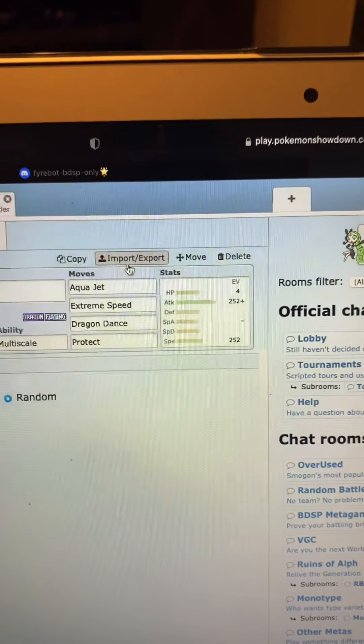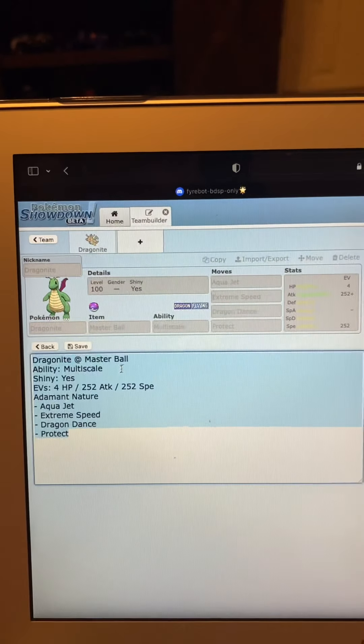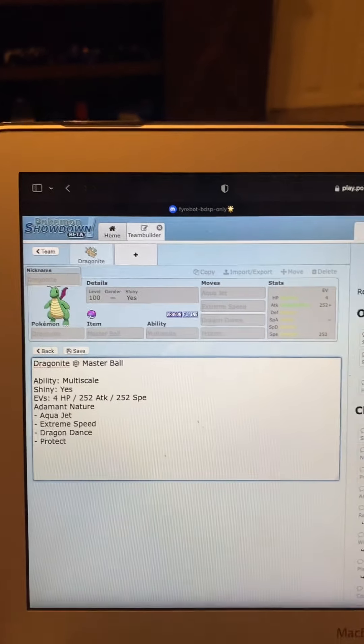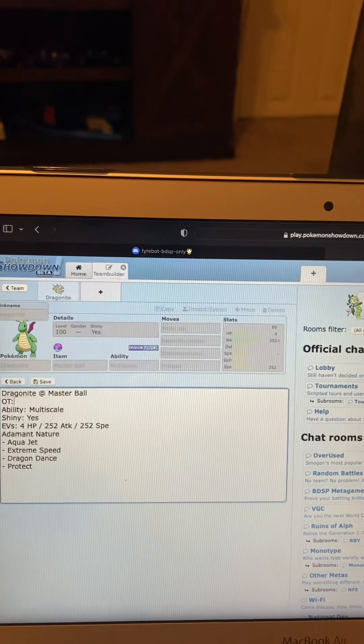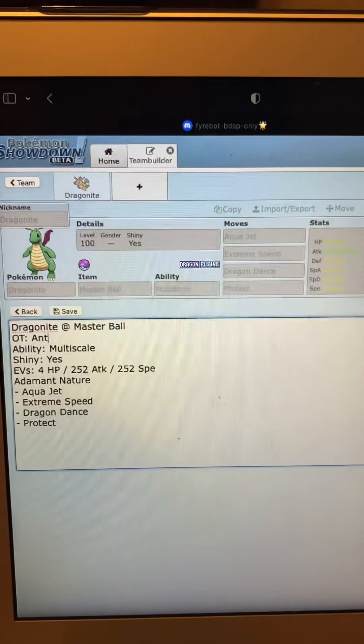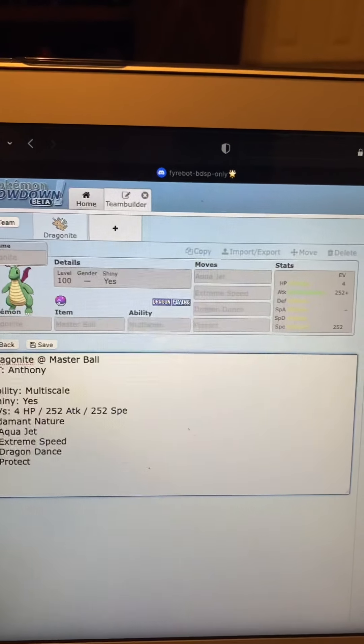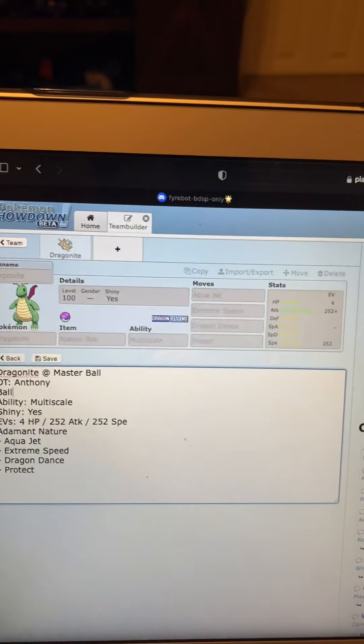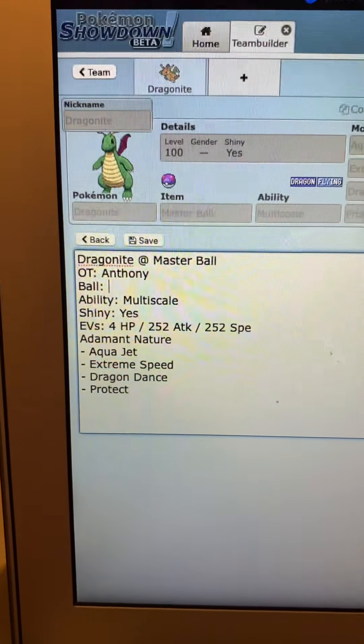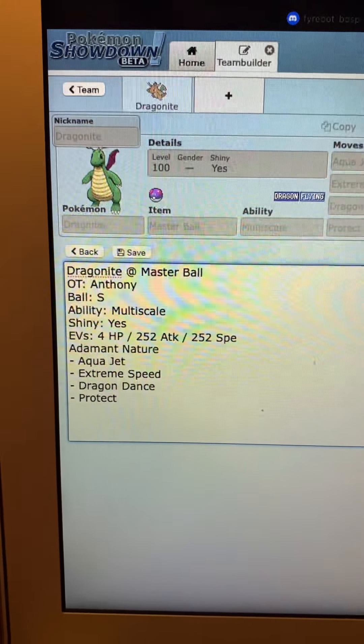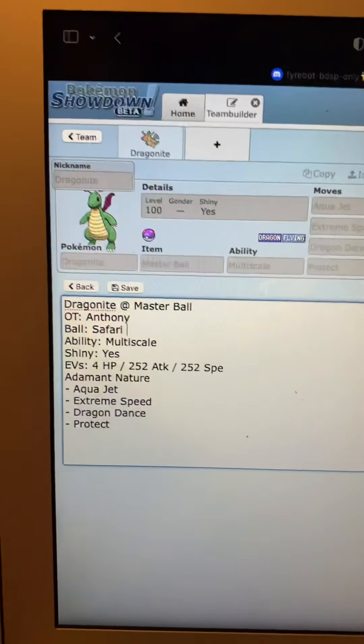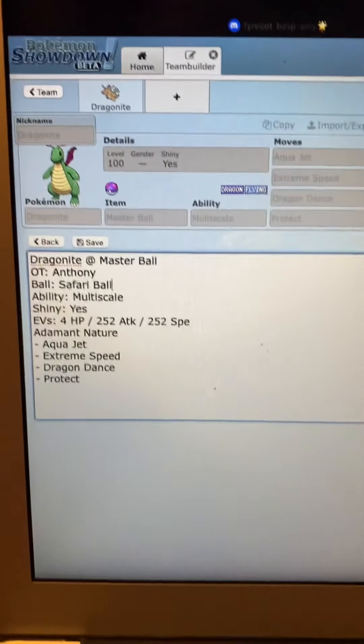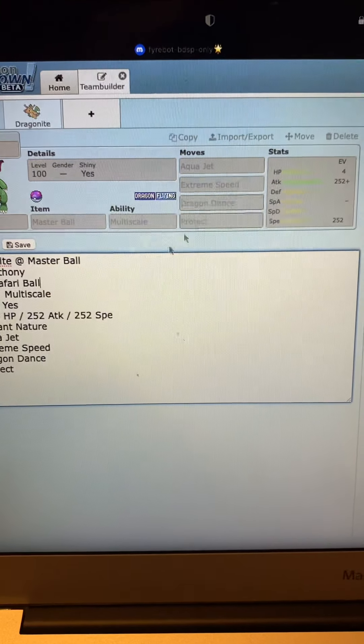Then you're going to go to import/export. You can literally just copy this, but first what I like to do, I like to put OT with a colon. This is for original trainer and I just put my name. Then you can put ball with a semicolon. This is for the ball it comes in. So I'm just going to do a Safari Ball. You can do whatever ball as long as it's allowed in the game.